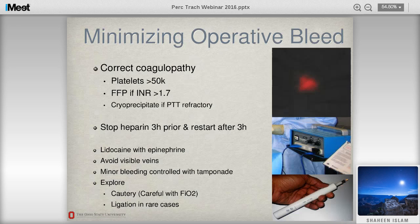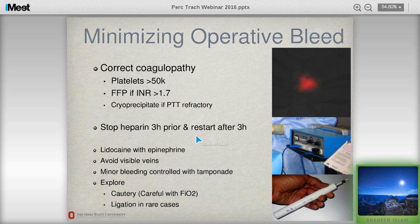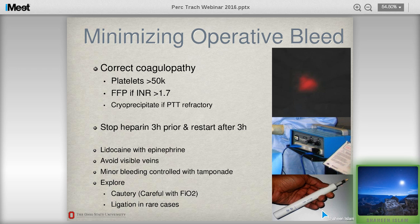To minimize operative bleeding: check coagulopathy — INR and platelets. Stop heparin three hours prior and restart two to three hours after. Use epinephrine in the lidocaine, which helps. Avoid visible veins — we use transillumination and can actually see veins to know where to make the incision. You can use thermocautery or electrocautery, but be careful: if FiO2 is at 100% during tracheostomy, bring it down to at least 40-50% before using electrocautery to avoid fire risk.